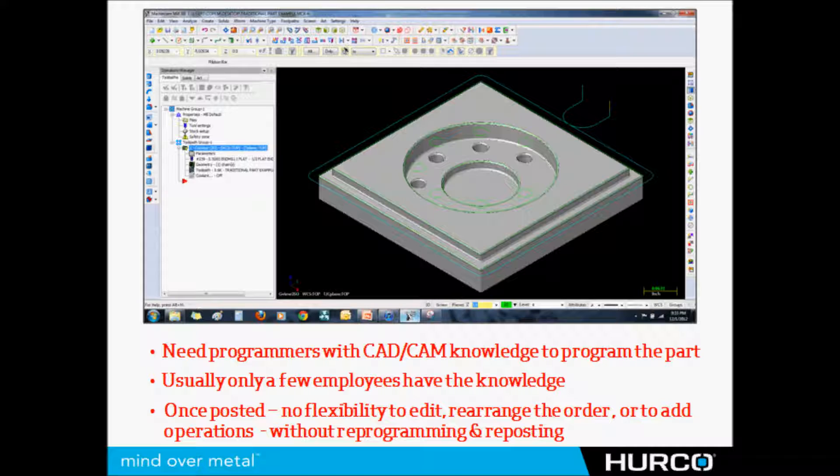Many shops out there say they'll never use conversational because they have CAD/CAM packages and programmers, and that's fine. We've said in other videos we don't try to convert everybody to conversational. But you typically have a few people trained to use CAD/CAM — not everybody can go to the CAD station and program a part. So you have operators waiting on a couple of people. Any changes to the program require going back to the CAM programmer to reprogram it — there's no flexibility to move operations around.